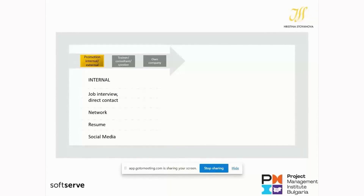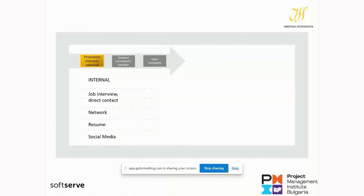All hiring managers told me they make their decision on whether to hire somebody based on the job interview and their direct contact with this person. To achieve an internal promotion goal, most importantly live your brand every day in your job and express it during the job interview. If you do that consistently, the people around you will confirm the same about you when contacted by a potential hiring manager.